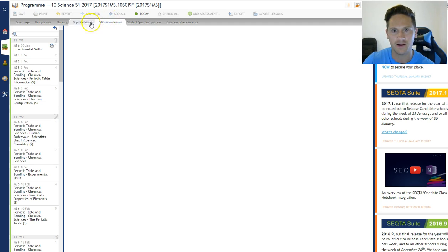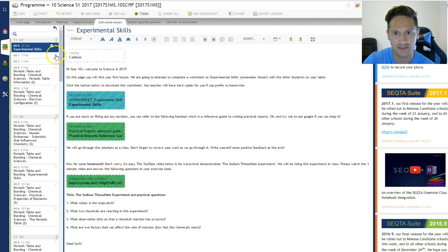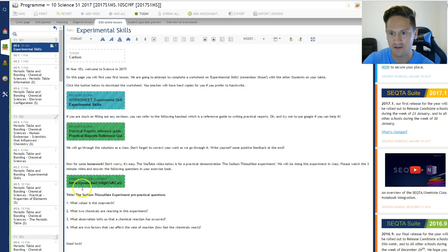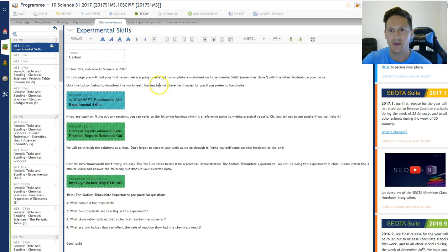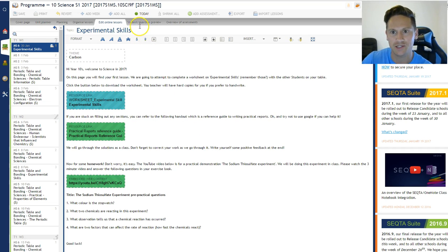So if you click on Edit Online Lessons here and the first lesson, Experimental Skills, you've got a little cloud there. So I've actually written this up as an online lesson and the students can access this through Sector Engage.